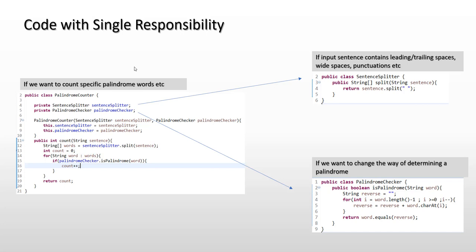And by the way, what will be that single reason for that class to change? The answer to that is that it will only change if the requirement corresponding to the functionality which that class addresses changes. Thank you very much.